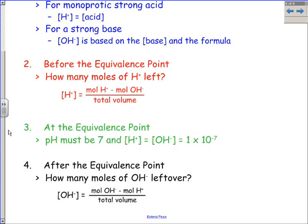At the equivalence point in a strong-strong titration, the math becomes very simple — the pH has to be 7, so H+ and OH- both equal 1×10⁻⁷. Once you realize you're at the equivalence point, you don't really need any equation. After the equivalence point, you have extra OH- — find how much OH- is left, subtract from the H+ that was neutralizing it, and divide by the total volume. Be very careful when mixing volumes: dividing by the total volume is critical whenever you get new concentrations.